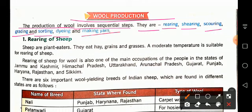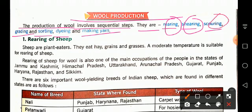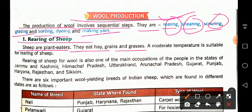What is rearing? Rearing means the rearing or raising of sheep — paalana. This is the first step in wool production, where we obtain wool from sheep. Sheep are plant eaters; this is the first step.